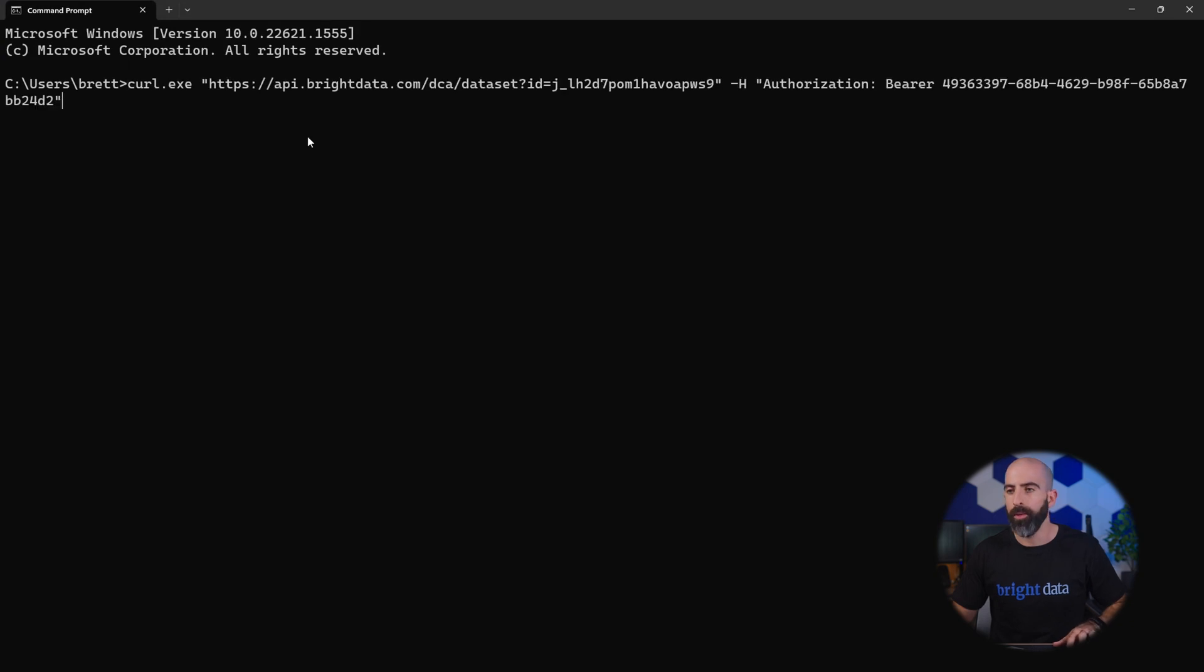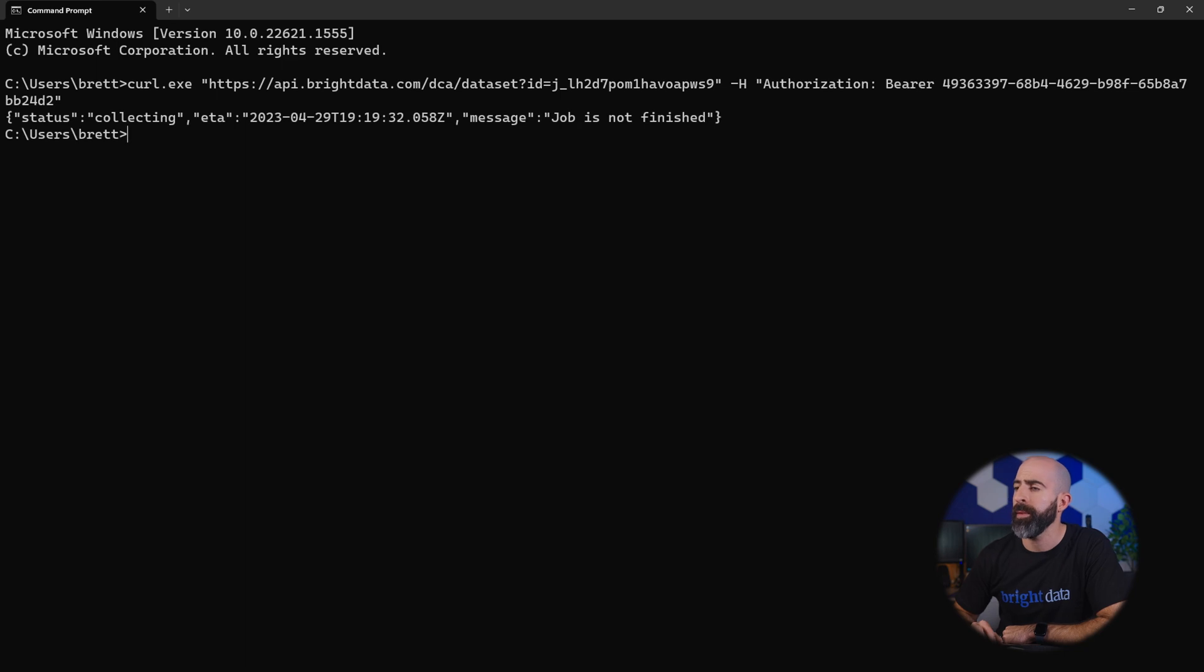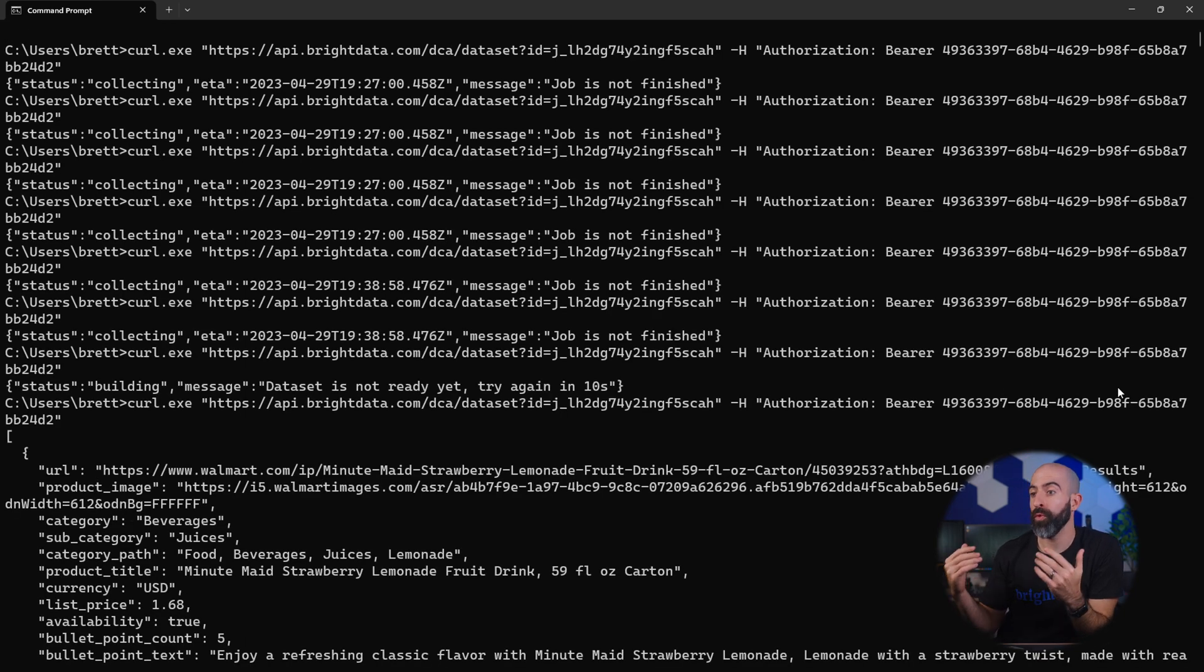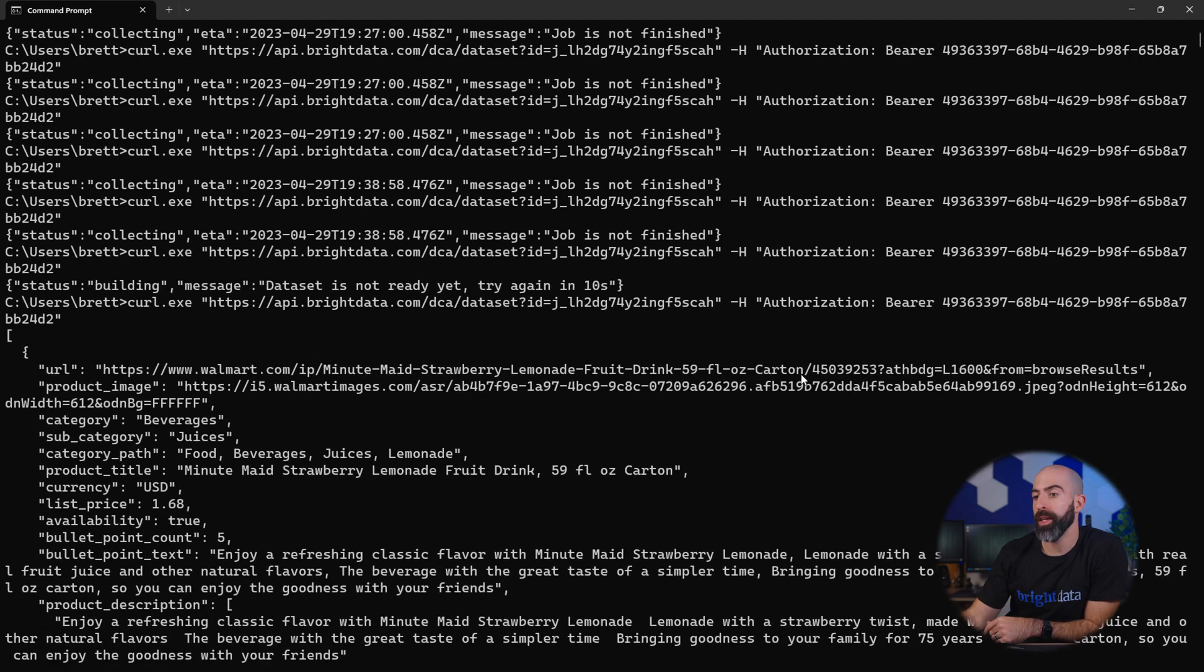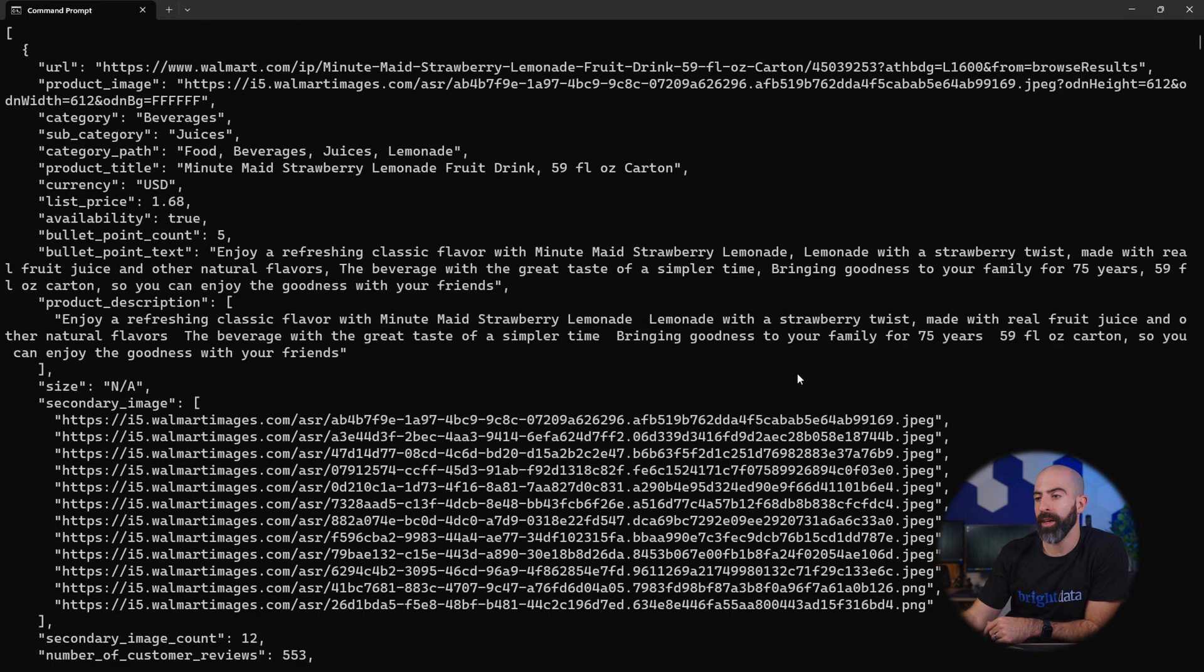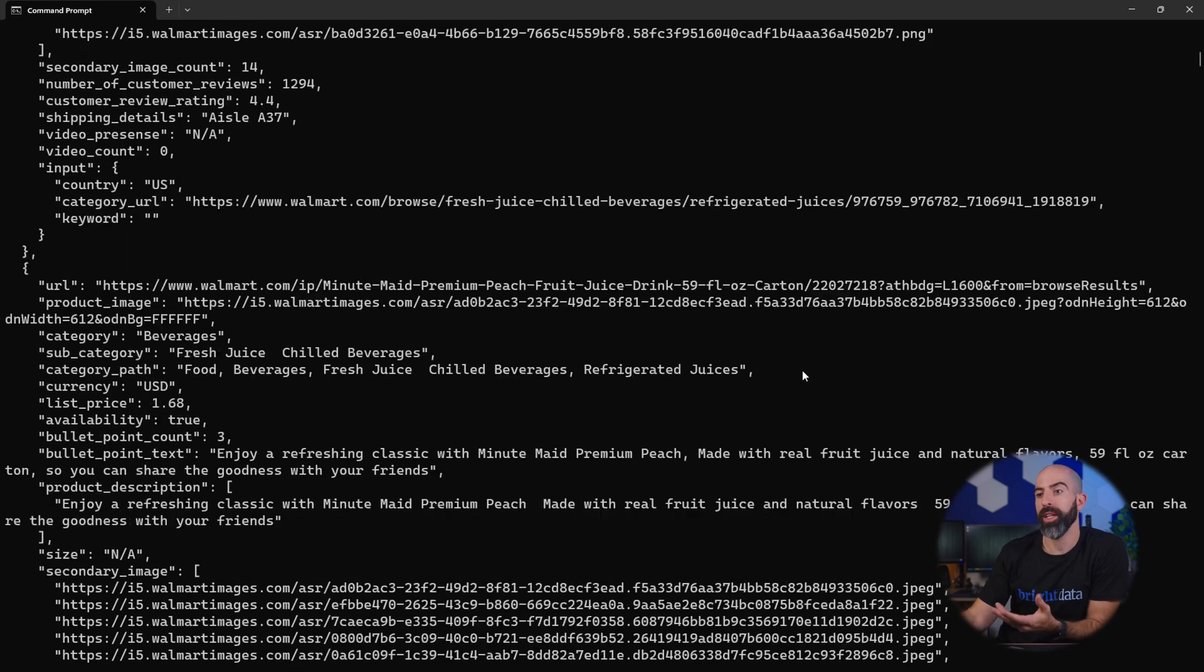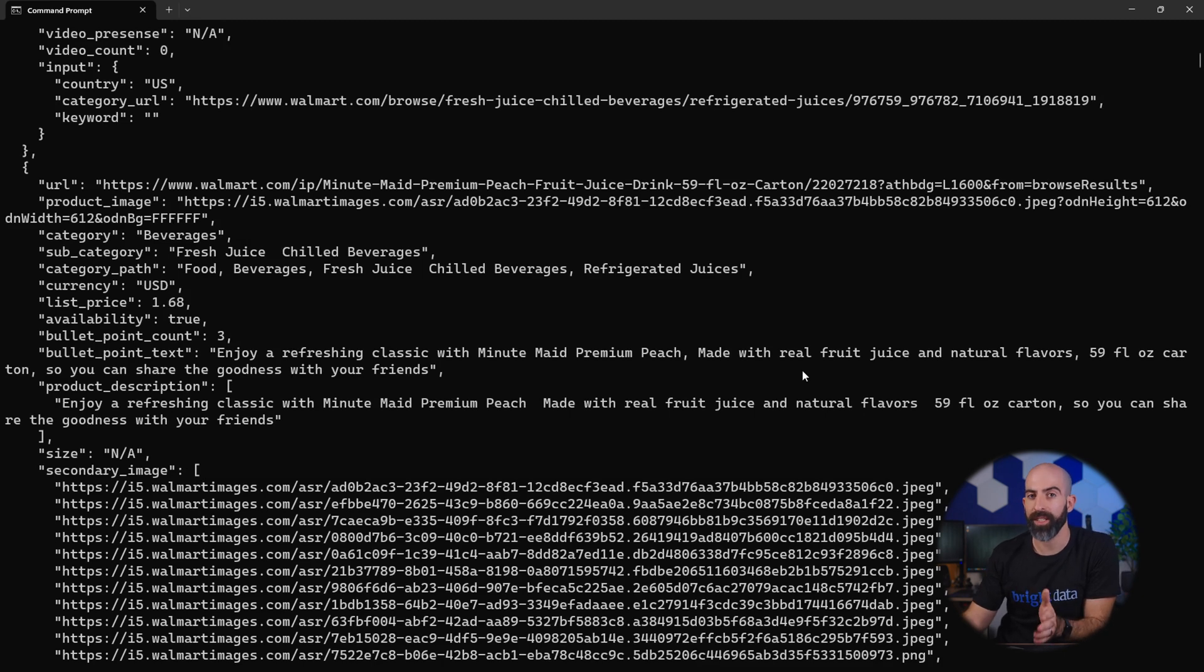So once we have that command we have opened up command prompt, we can paste that, and just like that it is telling us yep, the job is not finished yet. All right, and now that the collector is finished, when we run our result command you can see we have all of our results here broken down into a JSON format like we specified.